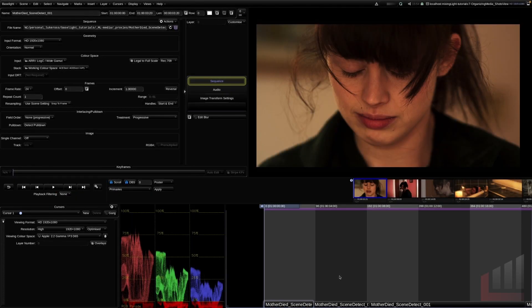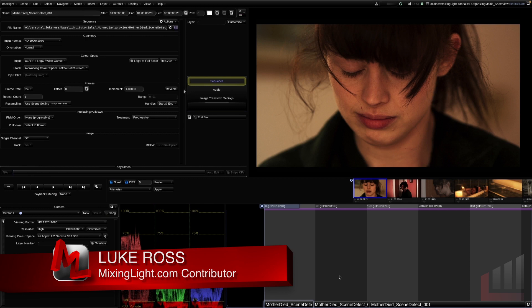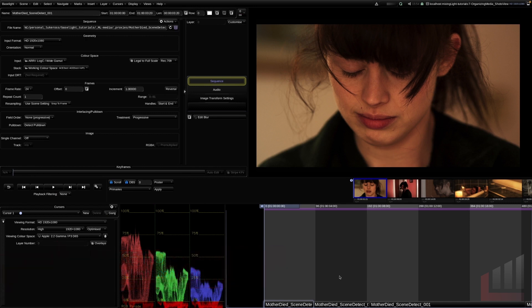In this insight we're using the same scene detect scene as the previous insight, but I've intentionally introduced some issues: incorrectly tagged color spaces, some transform adjustments, and some missing media — so we can see what a typical project might look like and how the ShotsView can be used to iron out a lot of these inconsistencies.